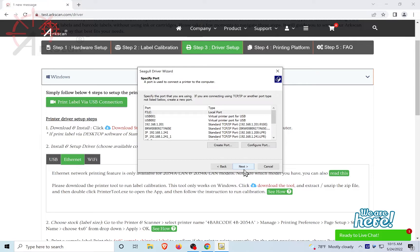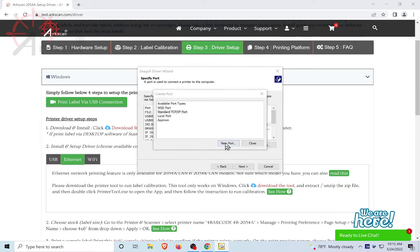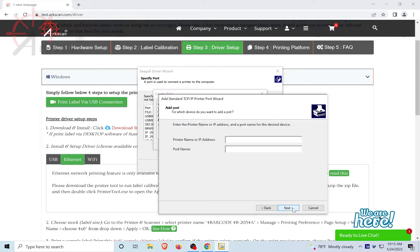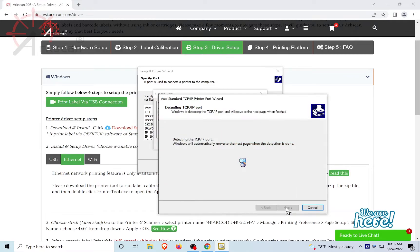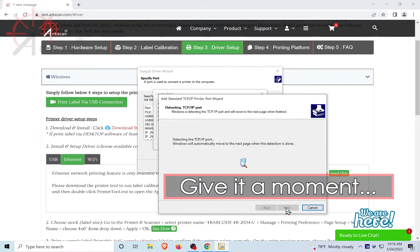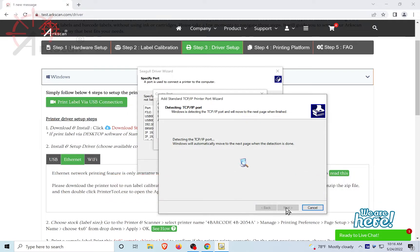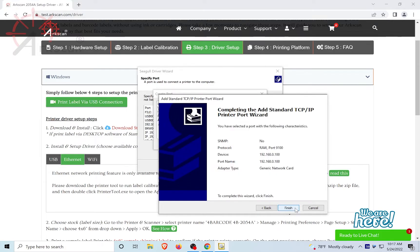Let's create a port. Select Standard TCP/IP Port. New Port. Next. Now, type or paste the IP address from earlier. Next. Give it a moment as it adds the new port. Click Next. Finish.